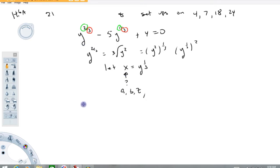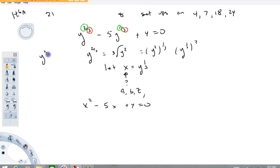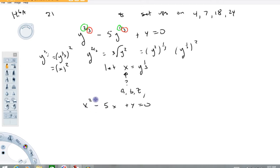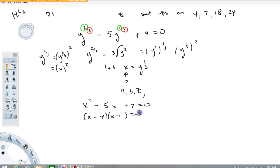Now we're going to rewrite this equation as x squared minus 5x plus 4 equals 0. Because y to the two-thirds is equal to y to the one-third squared, and we're letting y to the one-third be x — so this becomes x squared. That's why this term becomes this term. And that's why the y to the one-third becomes just x. So this is now a nice, pleasant-looking quadratic, and it looks factorable: probably (x minus 4)(x minus 1).